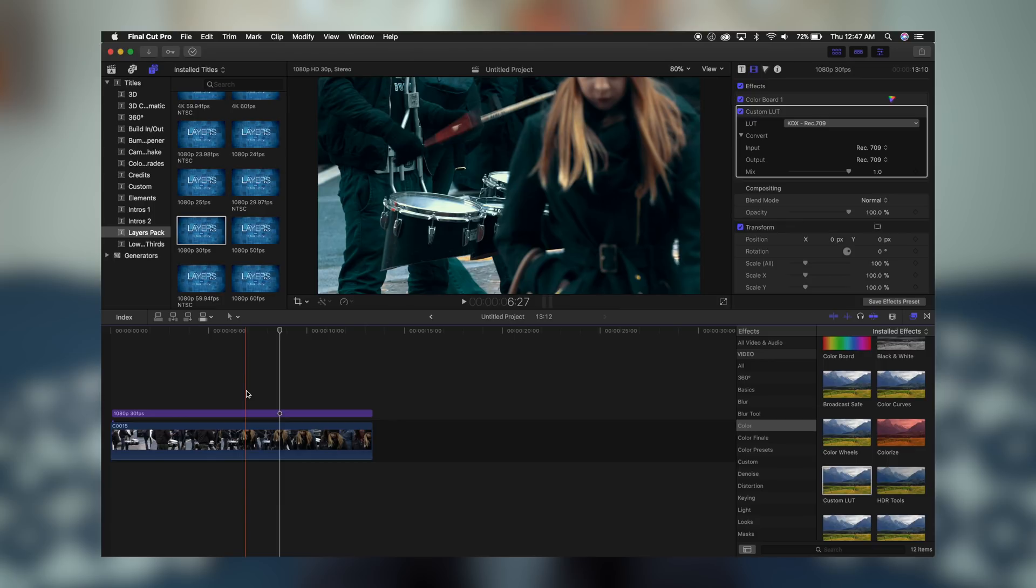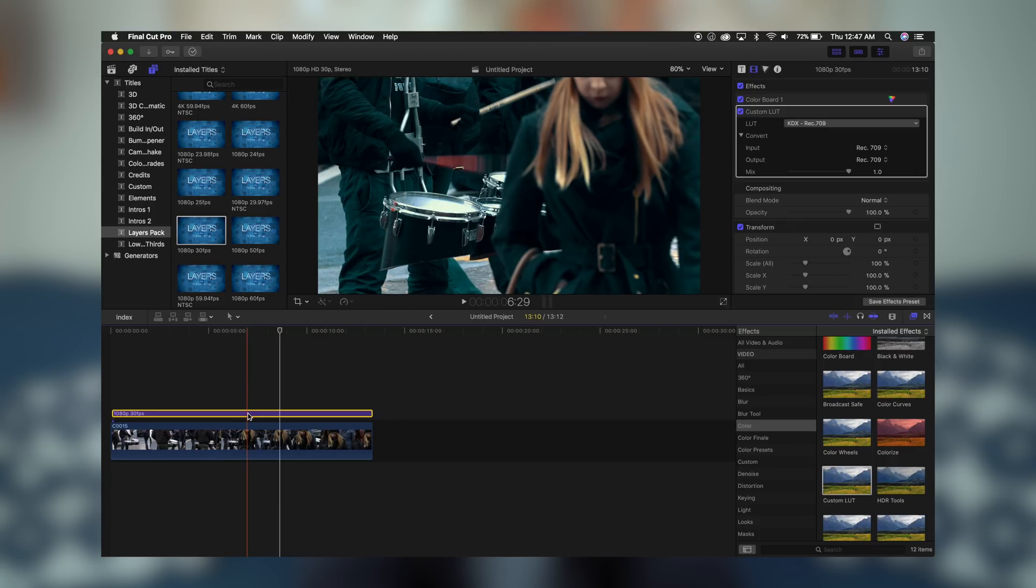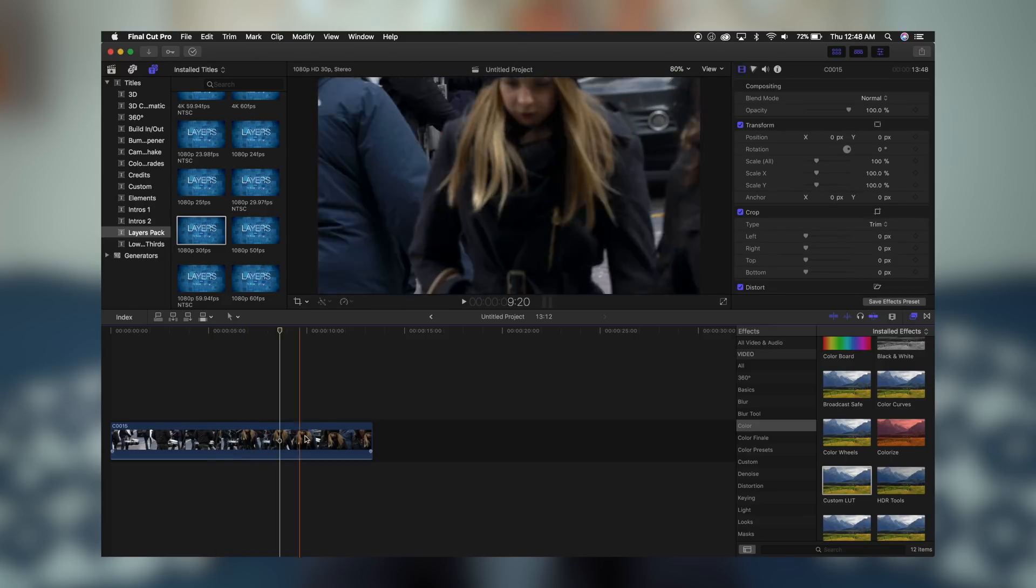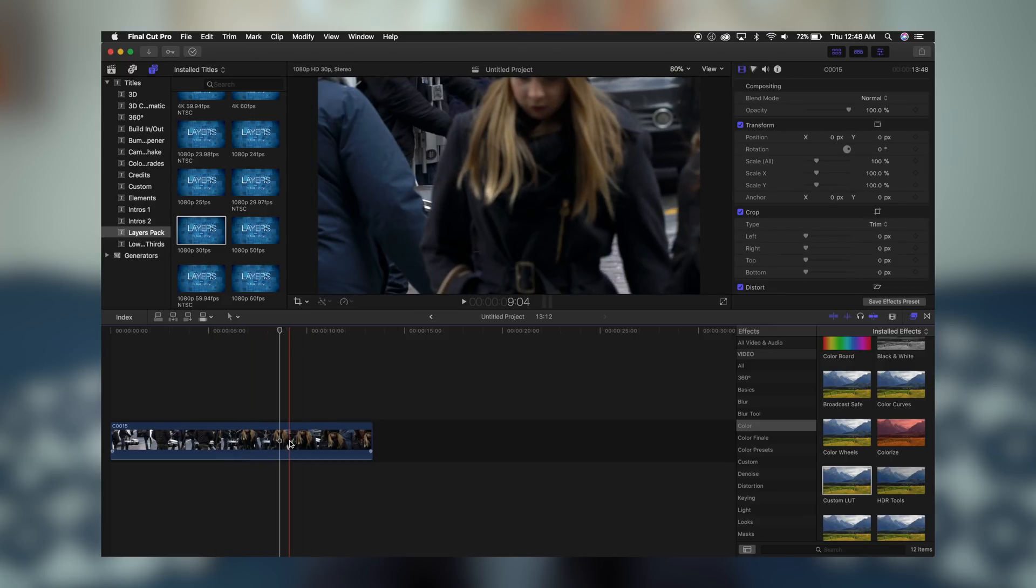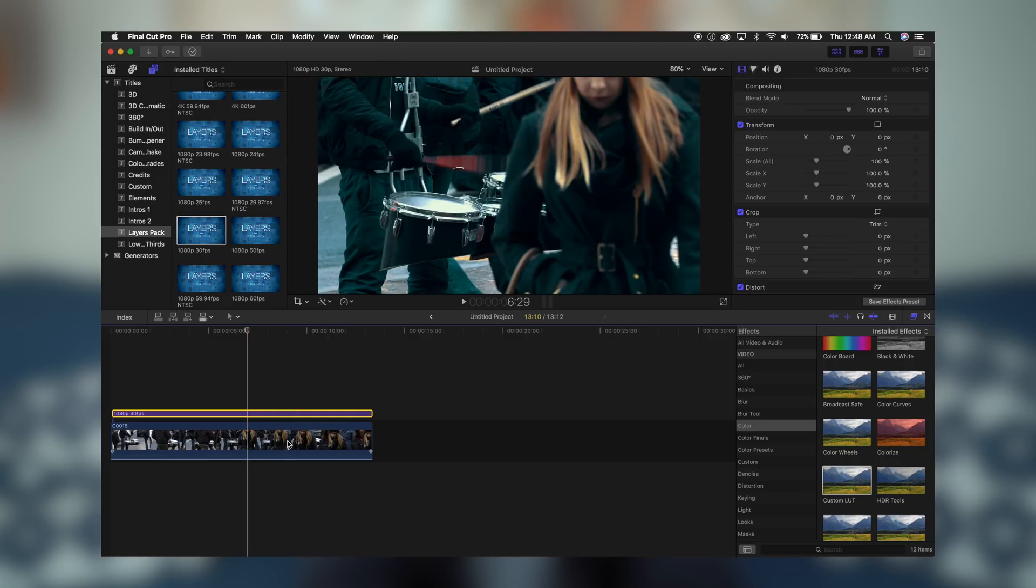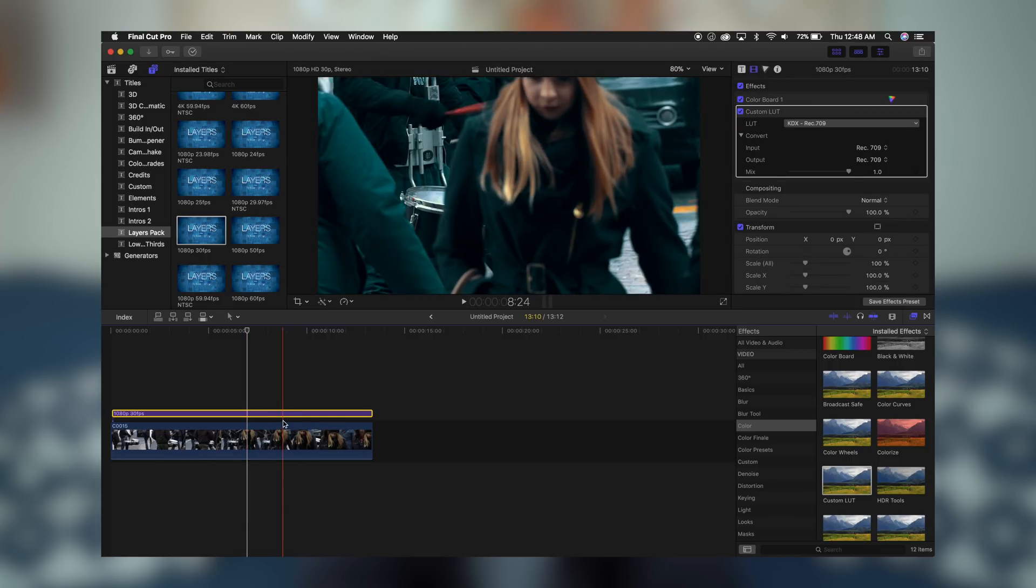So now that we have our clip edited, let's say we didn't like those changes that we made. All you got to do is highlight your adjustment layer and delete it. And that's it. Your original footage is untouched, and you don't have to deal with any edits. So let's Ctrl-Z and bring back that layer. And now let's add another effect to this clip.